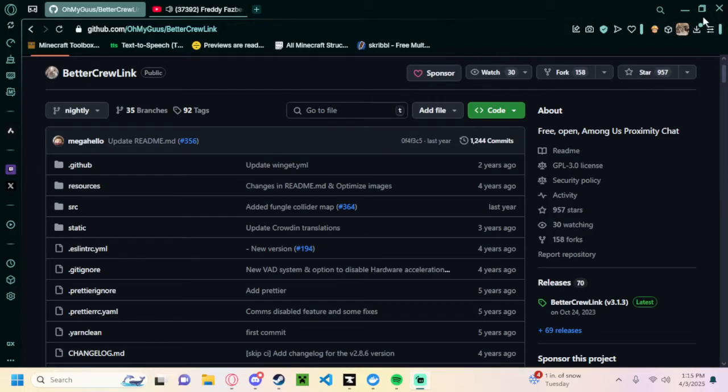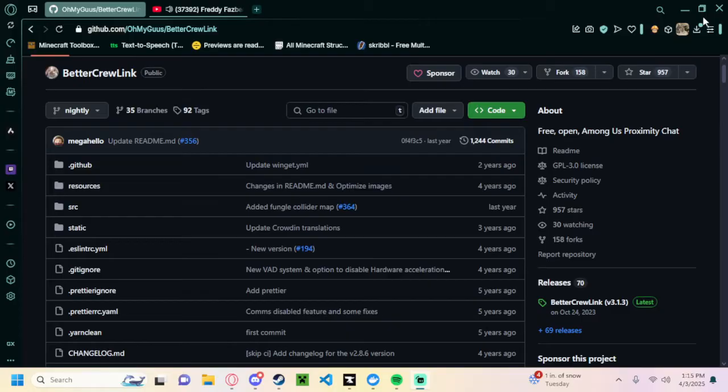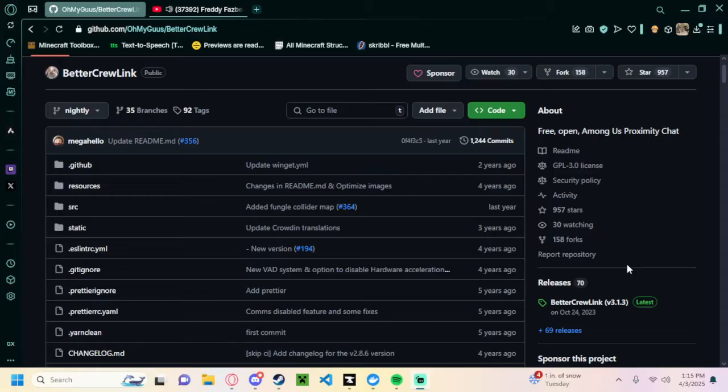Hey, welcome back to another Among Us tutorial. Before we get into it, I just want to say if you enjoy these, if you want to show some support, just like, subscribe, whatever, check out some other stuff. But without further ado, this is how you install